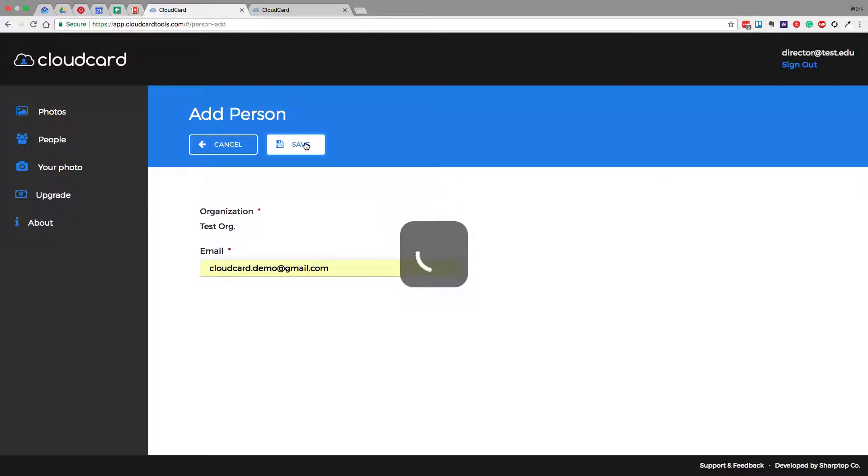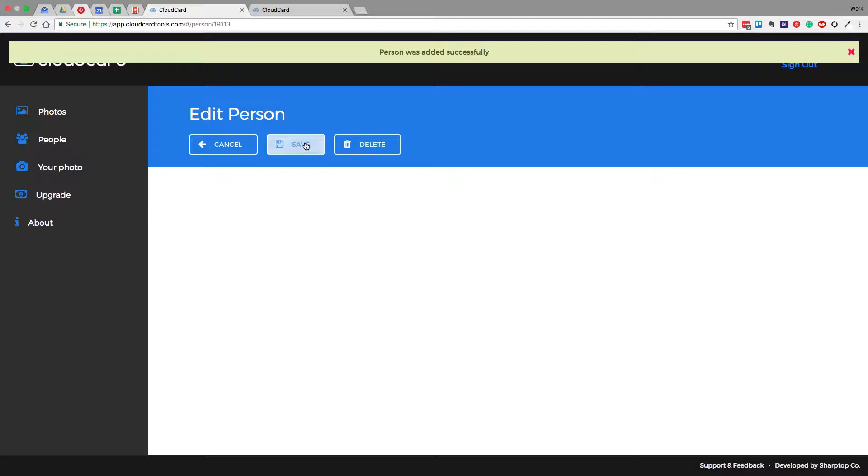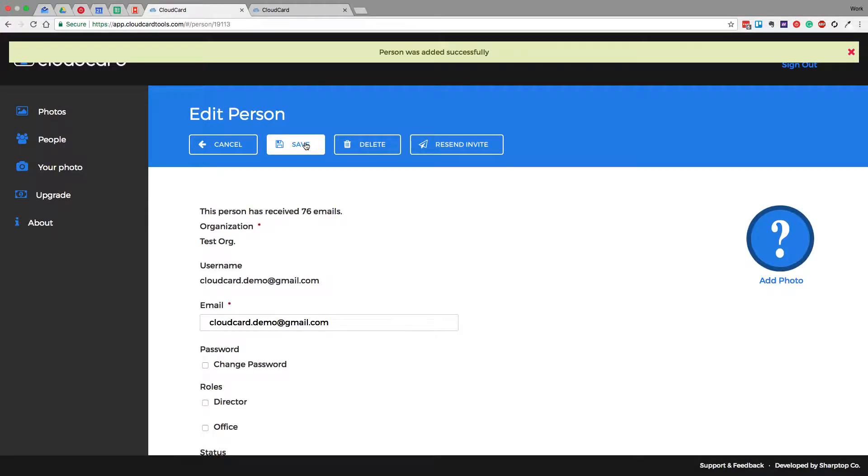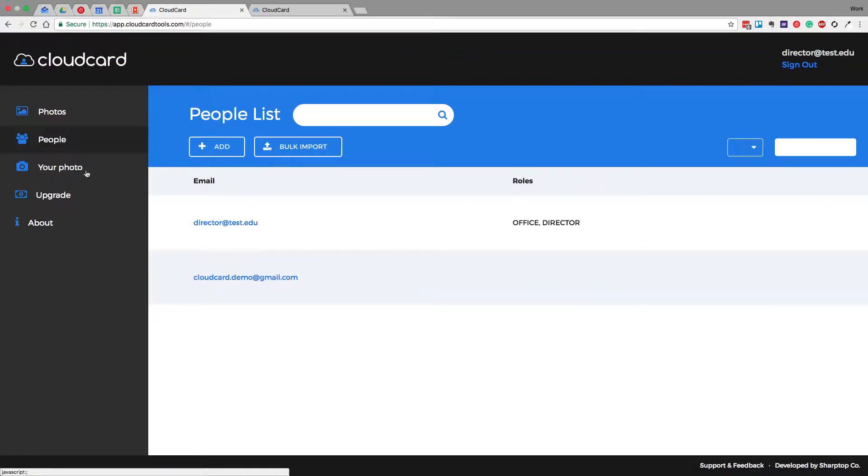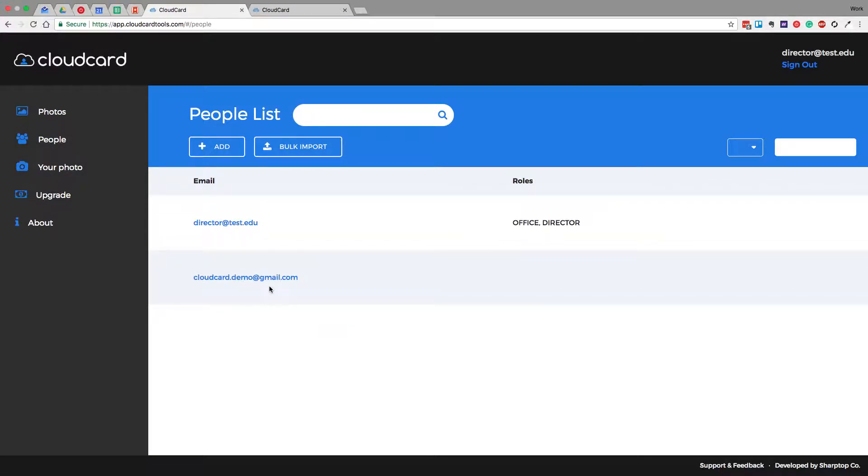So what that's going to do is create a user and bring me to that user's page. There's nothing we need to do here, so we'll just go ahead and click back to the People page, but we can see that user has been created. Now, behind the scenes, Online Photo Submission has emailed out an invitation to that user, inviting them to submit their photo for your organization.